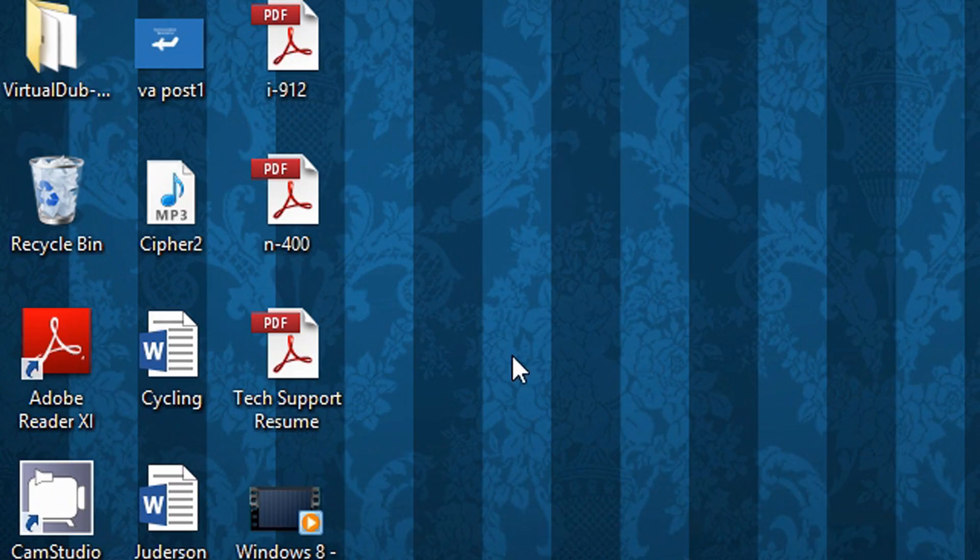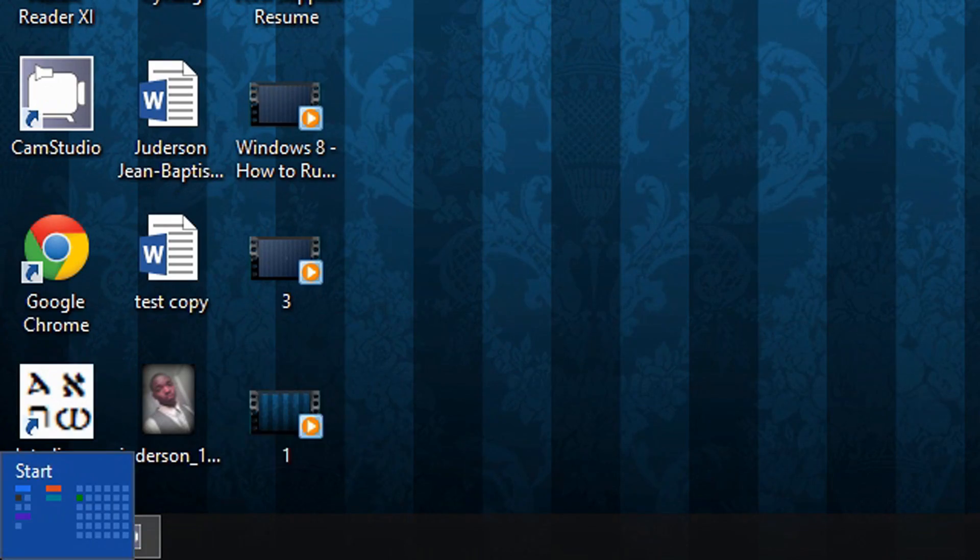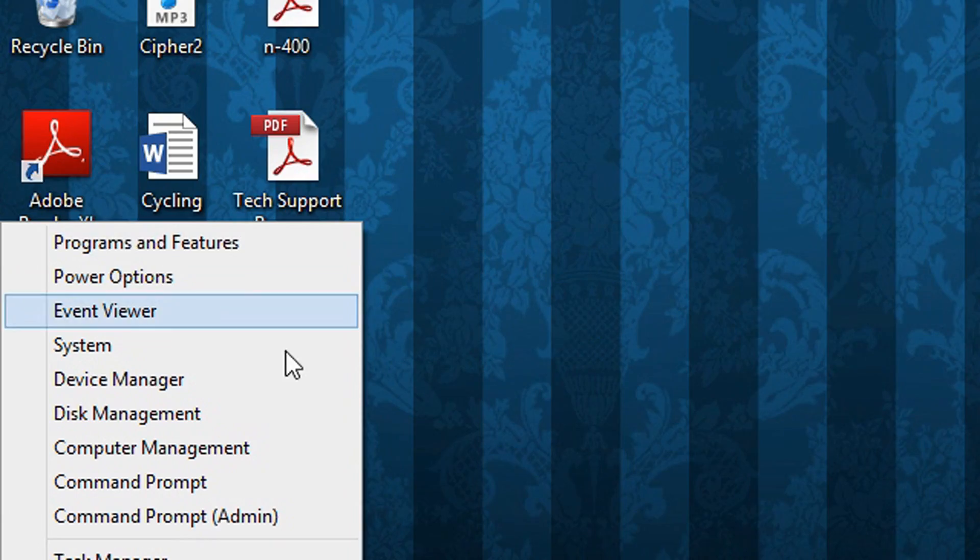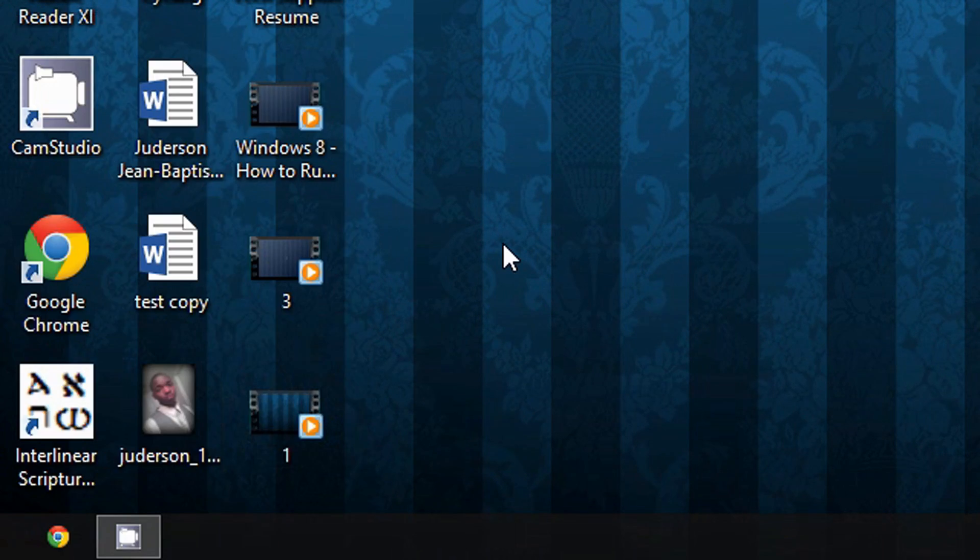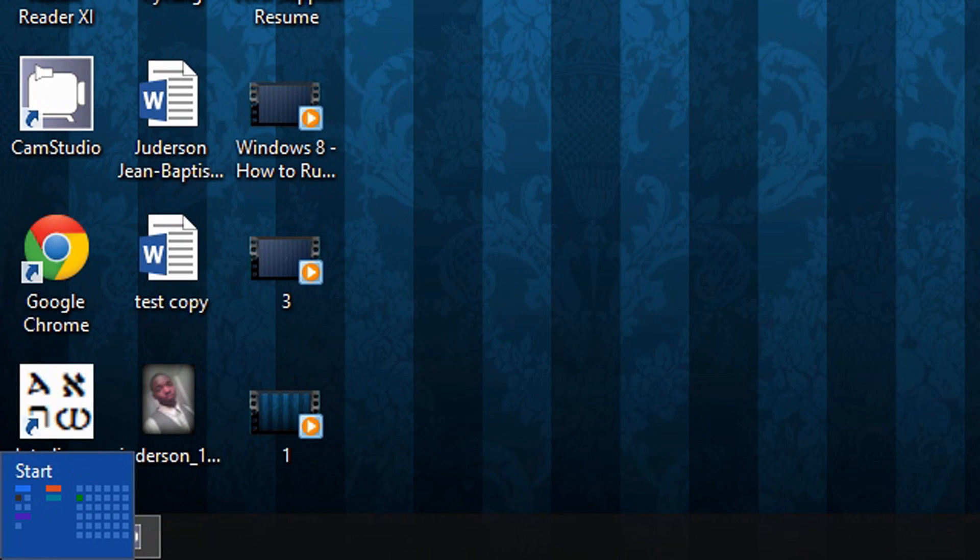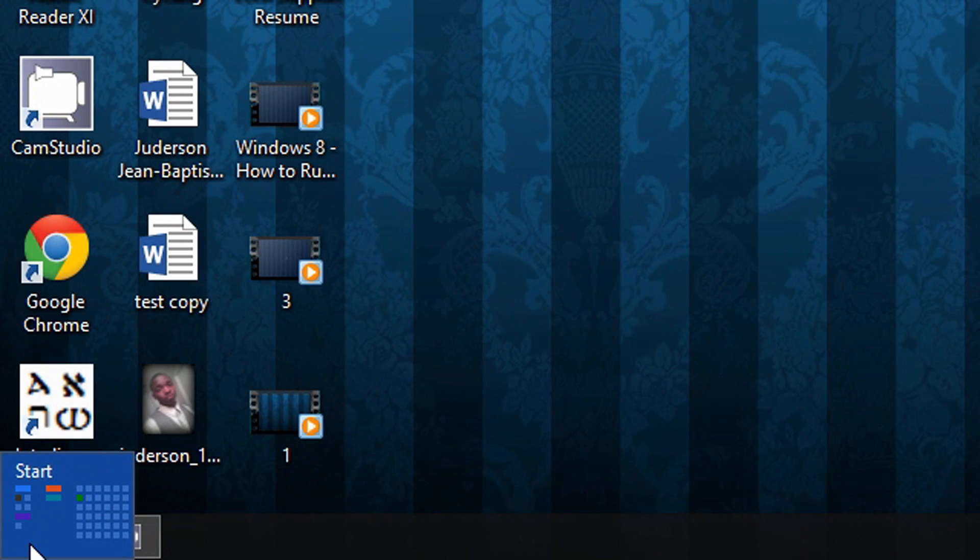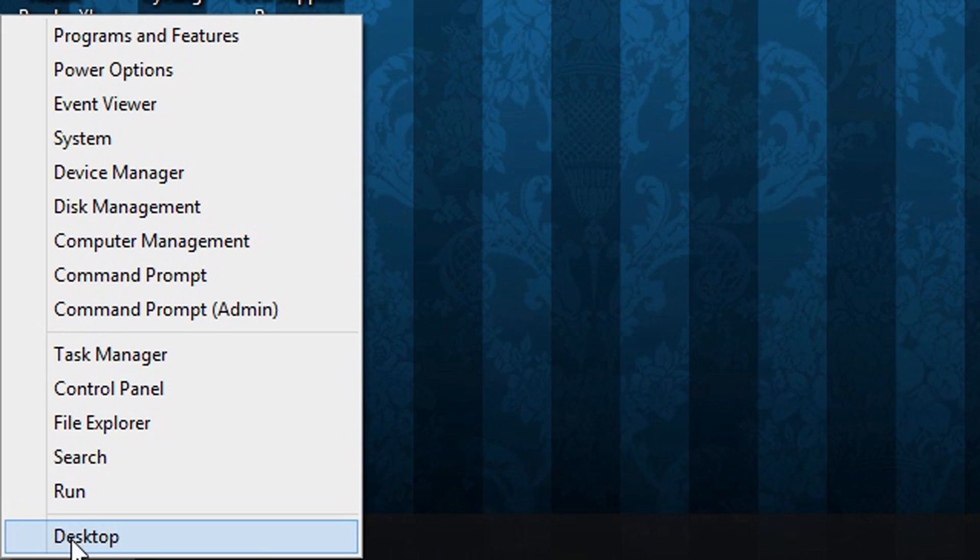So here's how you do it. You simply right-click the bottom left corner of the screen and then select Run. So right-click here where it says Start and then select Run.